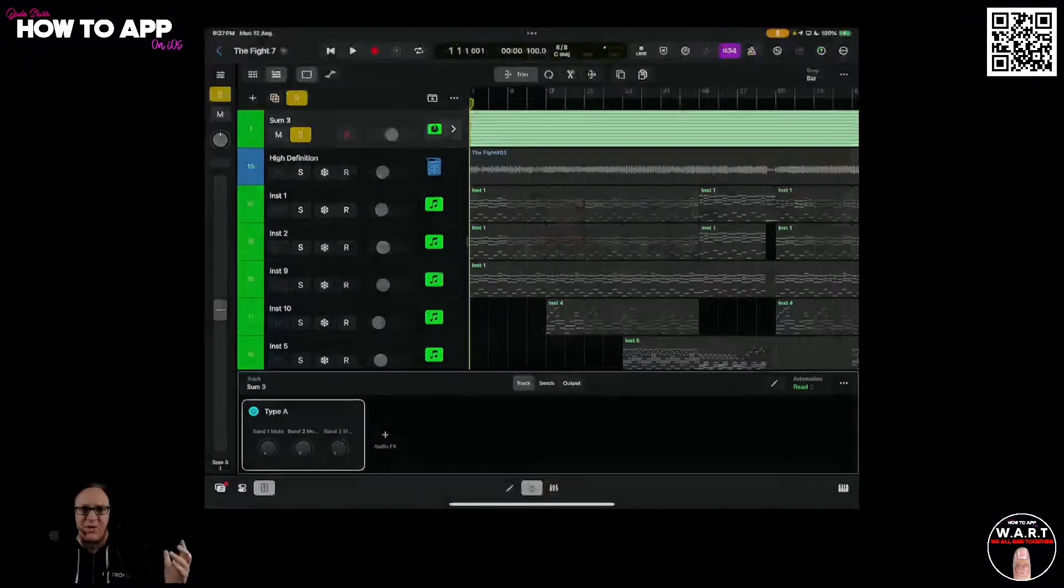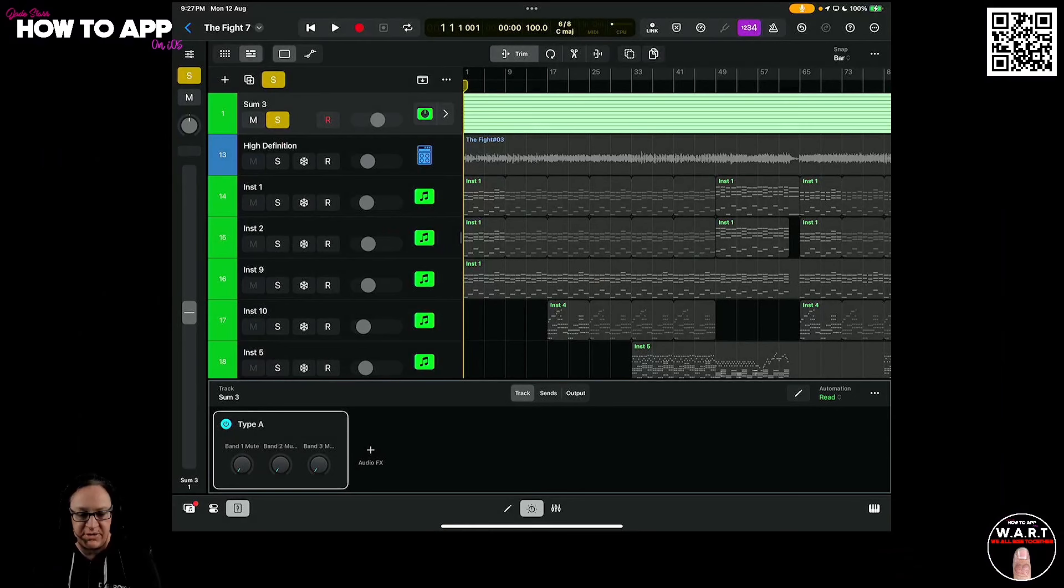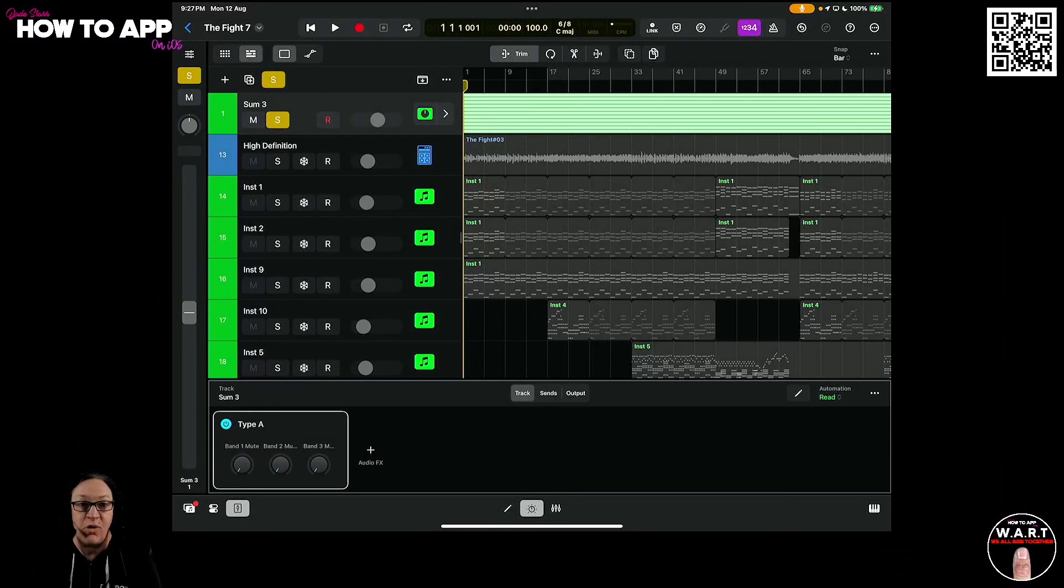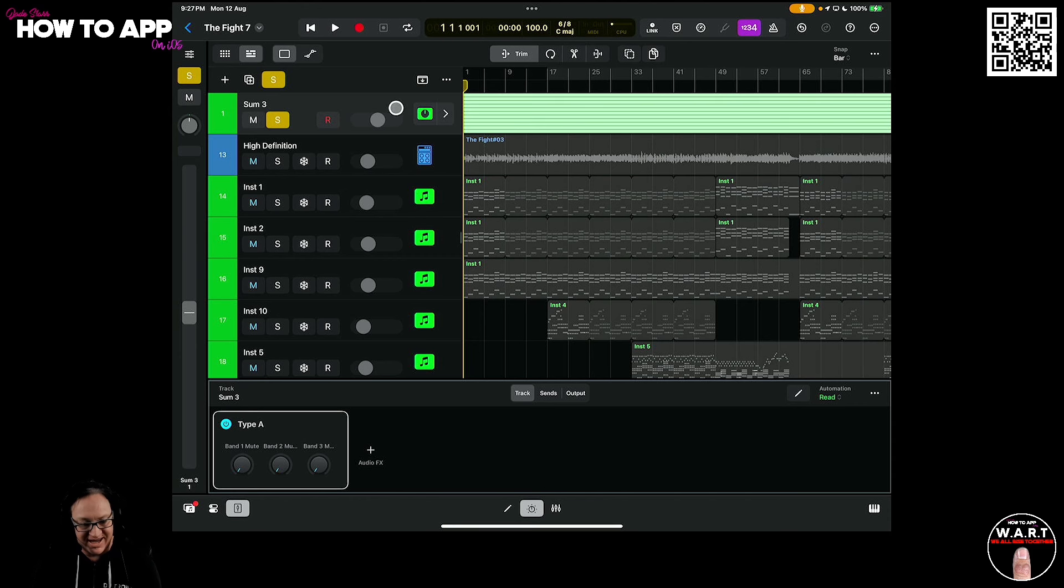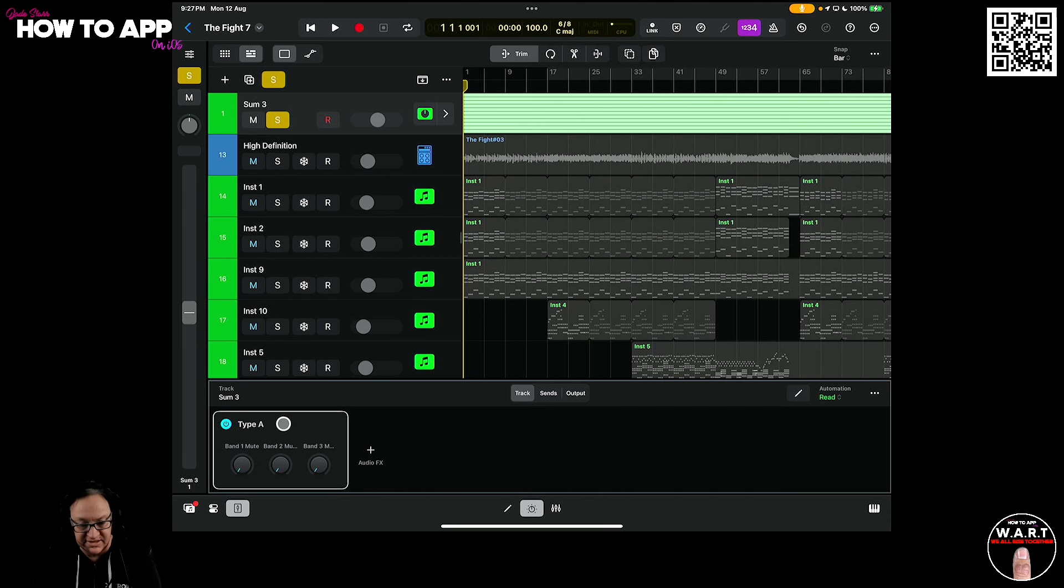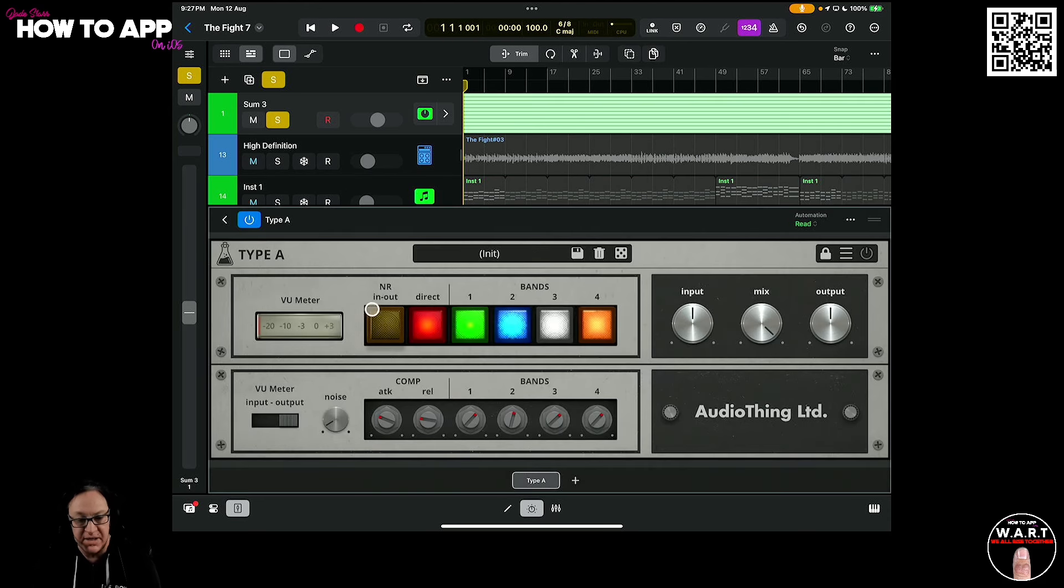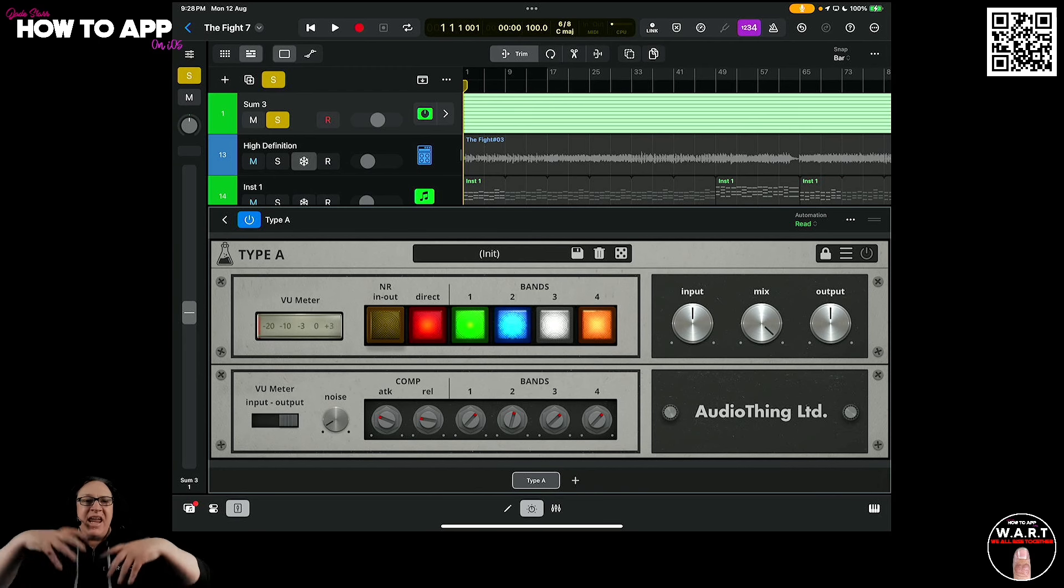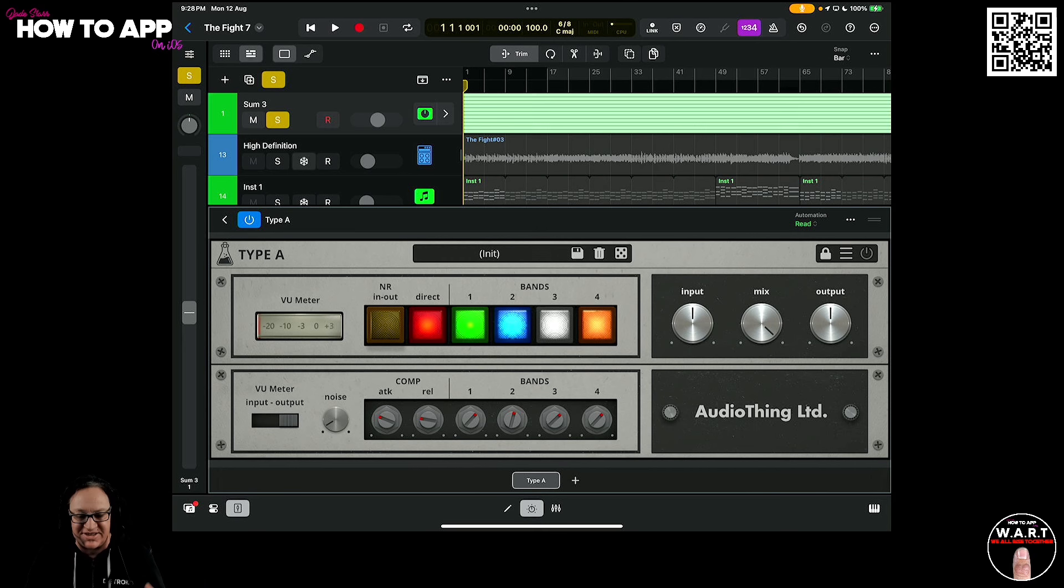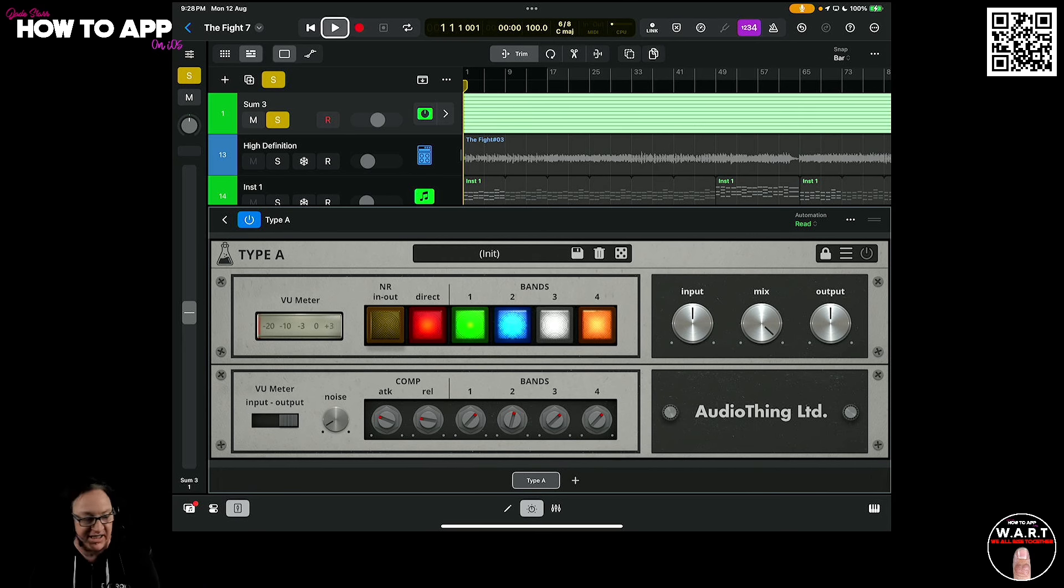So I have a project open here in Logic. This is my Dread Circus song called The Fight. I've selected the drum stack here and have added Type A as an effect. Let's open it up. So I'm going to play the drums clean and then we're going to add in the effect so you can hear that airiness and that vibrantness of the high frequencies being added. Let's go.